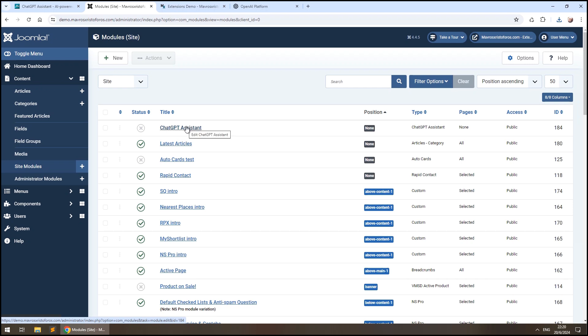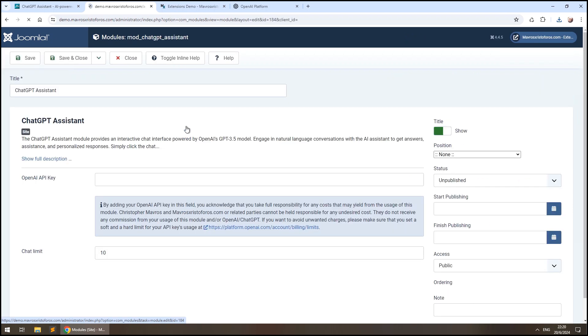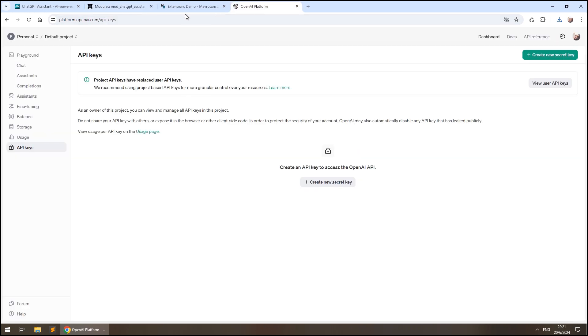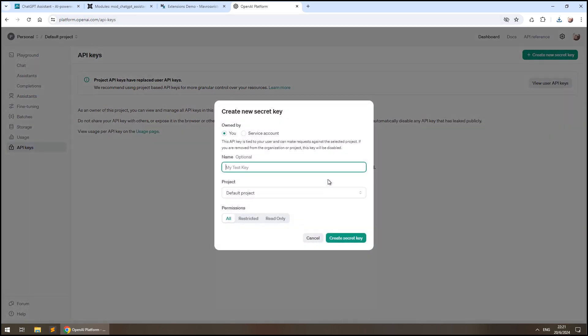The first thing you need to do is place your OpenAI API key. To obtain a key, go to platform.openai.com slash API dash keys, which may change in the future, and create a new secret key.